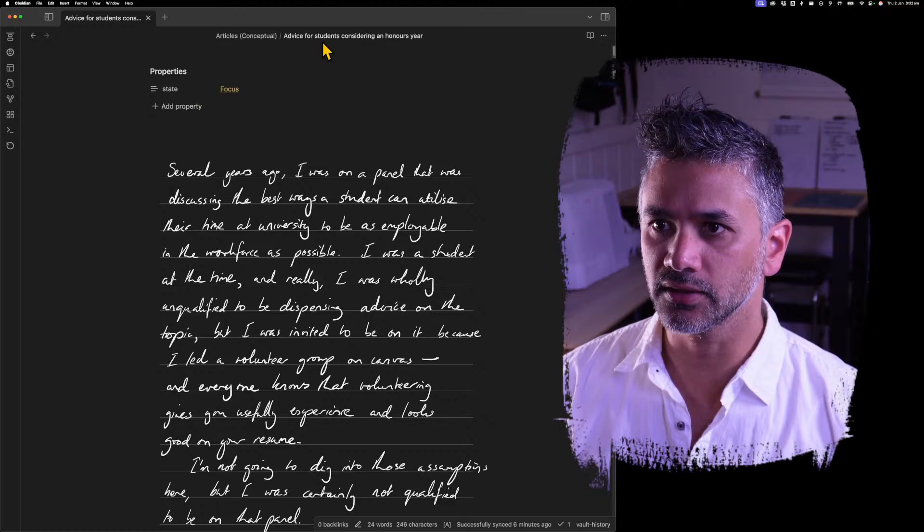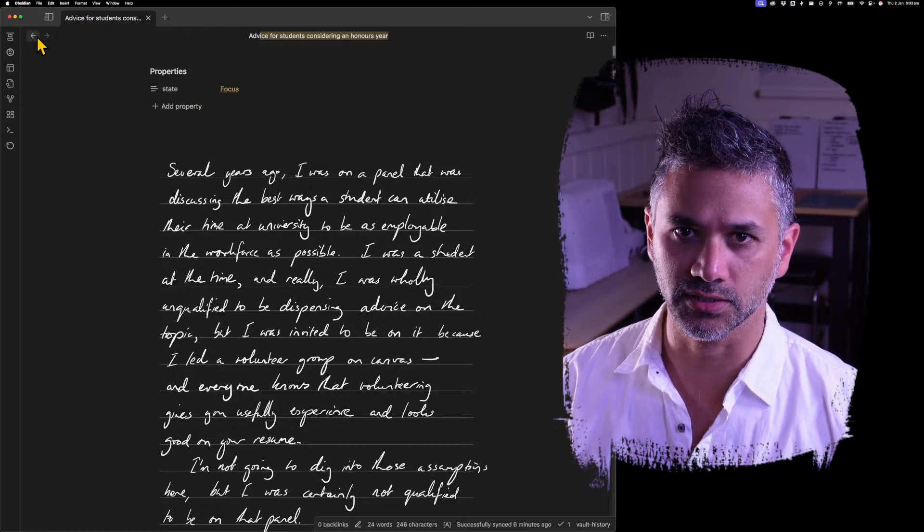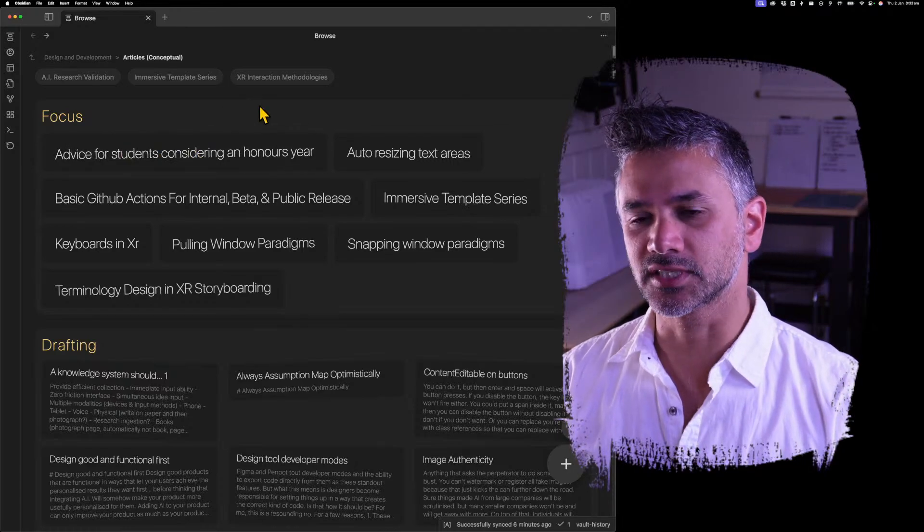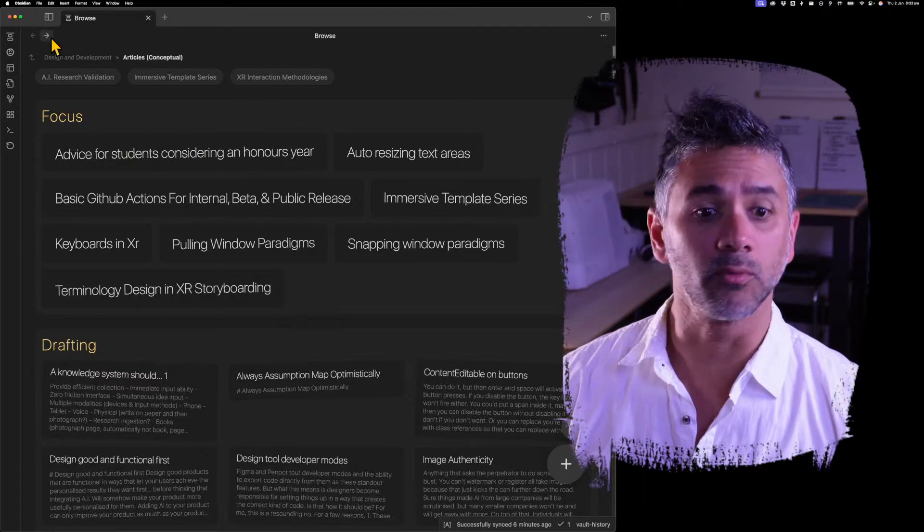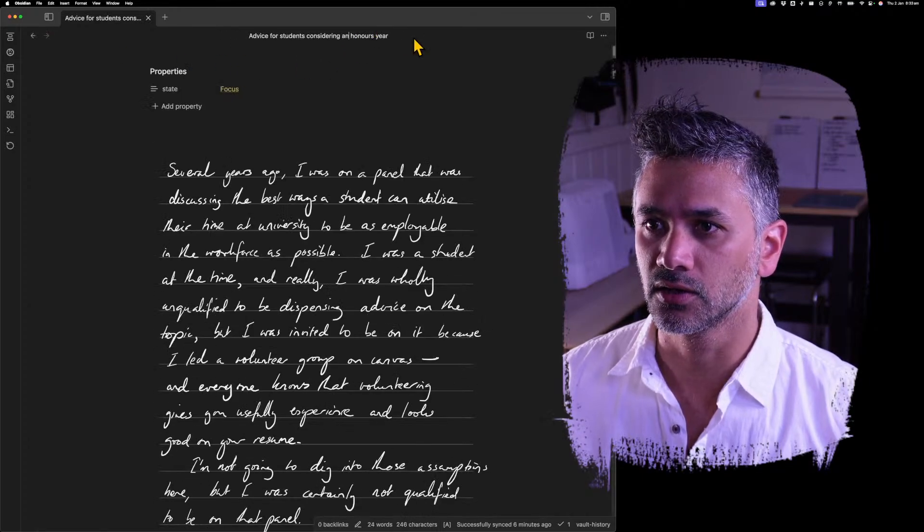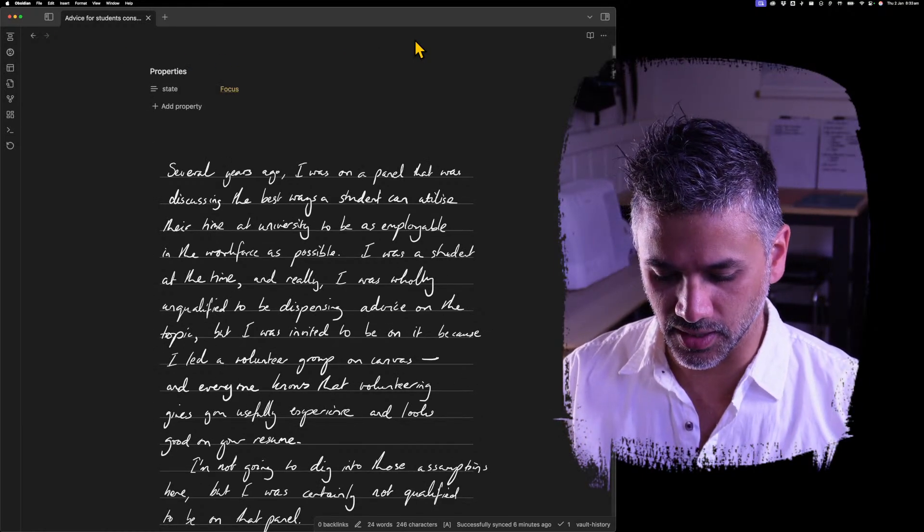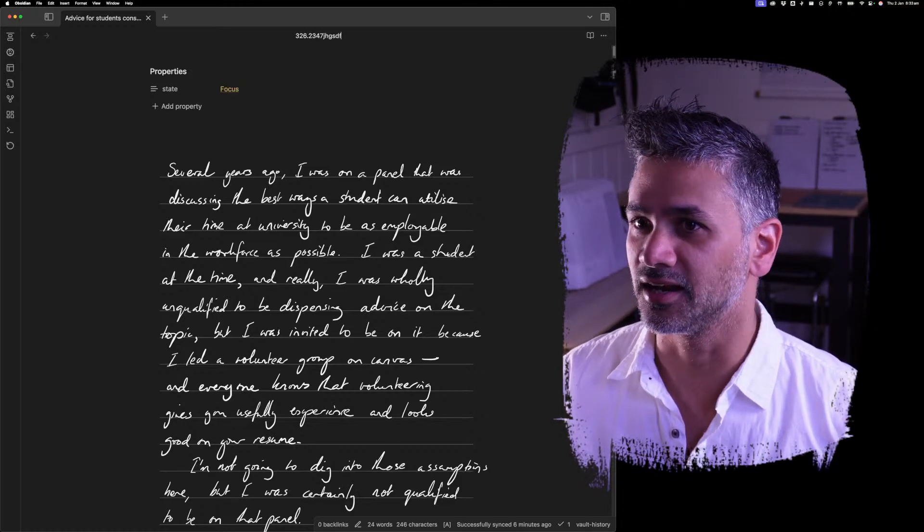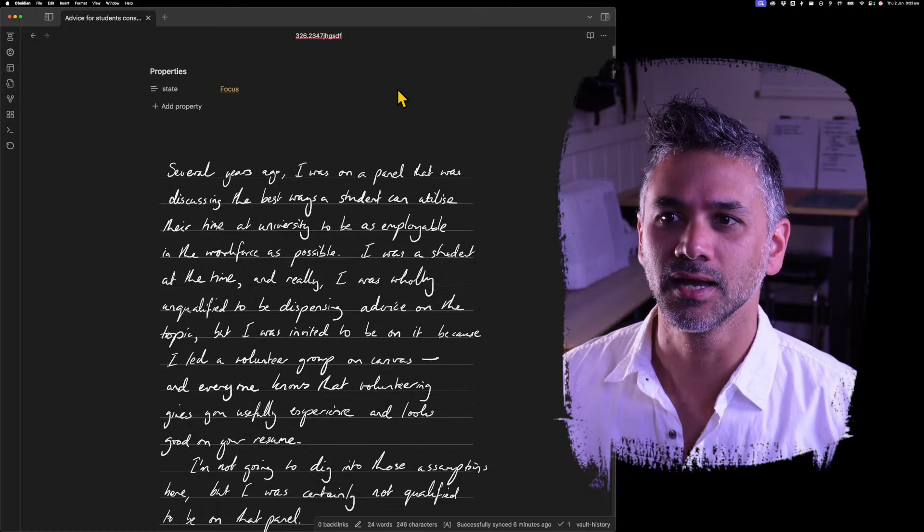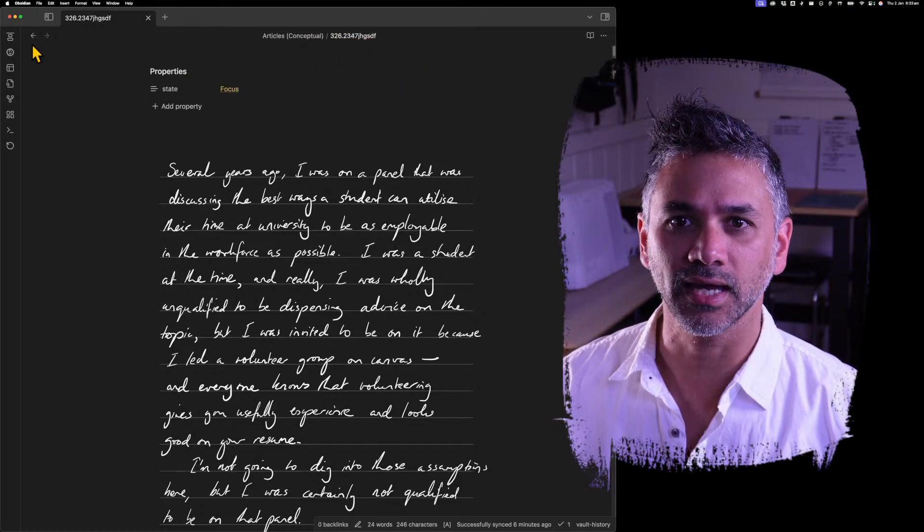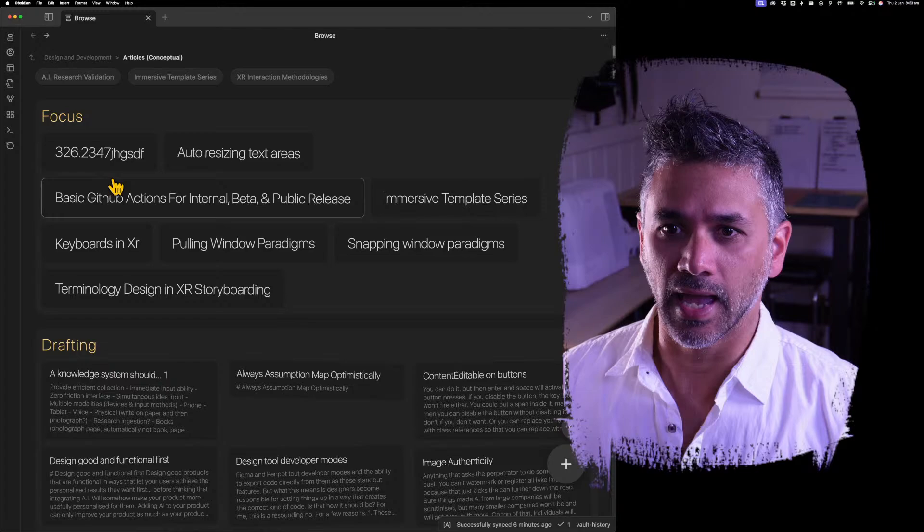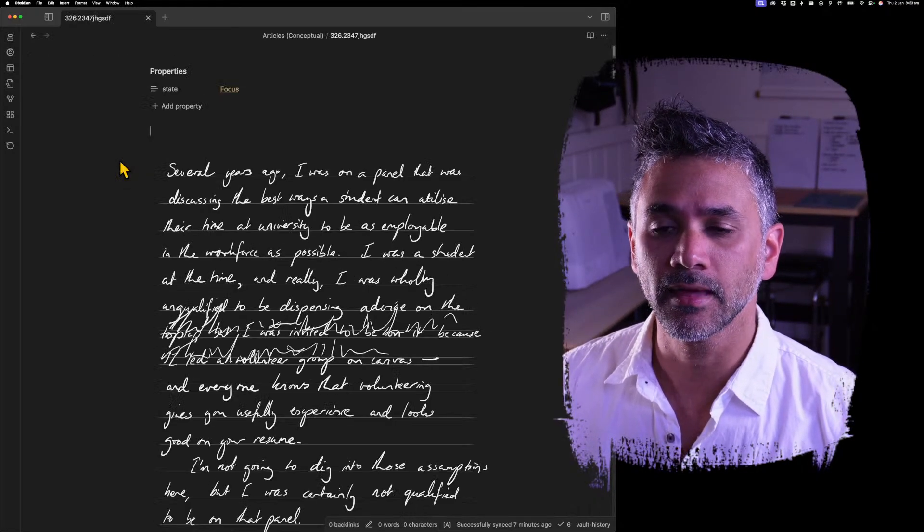So now this file is called Advice for Students Considering an Honors Year. So if I go back, you can see that's that one there. But I've decided that's maybe my working title or maybe my title is like something to do with Zettelkasten where you've got something. I don't know how Zettelkasten, people use Zettelkasten in this way because I don't use it in this way. But let's say it's something really weird like that and you don't want it to appear like that. That was the example the person gave in the issue when they posted it.